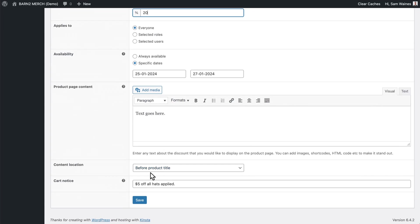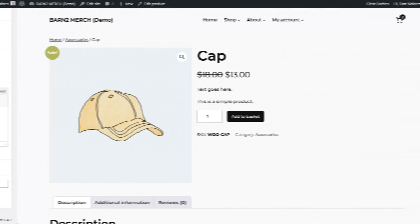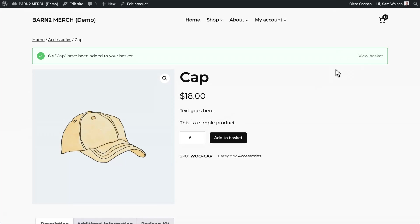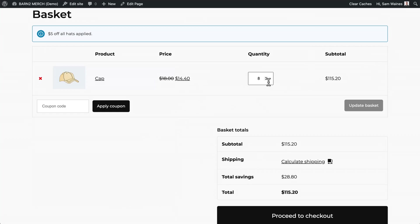We have all the same settings as before, so we can scroll right down to the bottom, change the cart notice if we need to, and click Save. Now, if I add a whole bunch of caps and add them to the basket, let's view the basket. We have some savings applied — the price has been adjusted to $14.40 per item, giving us the correct subtotal based on this price instead of the original price.